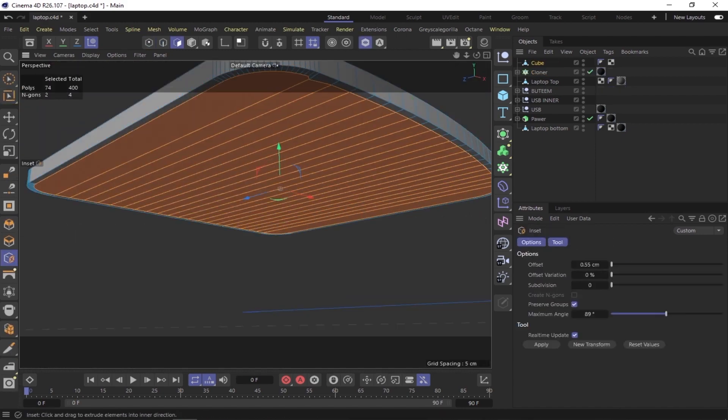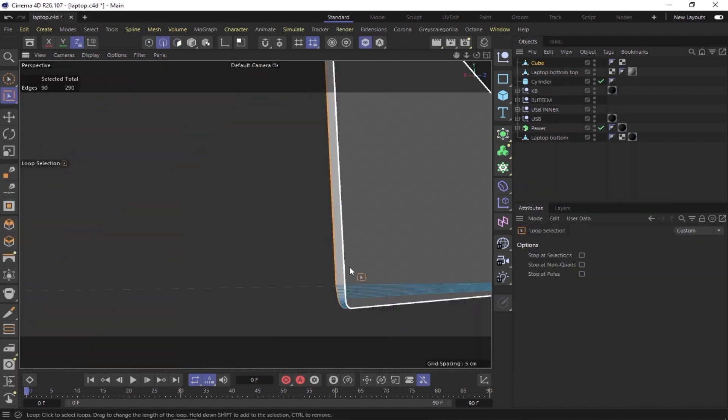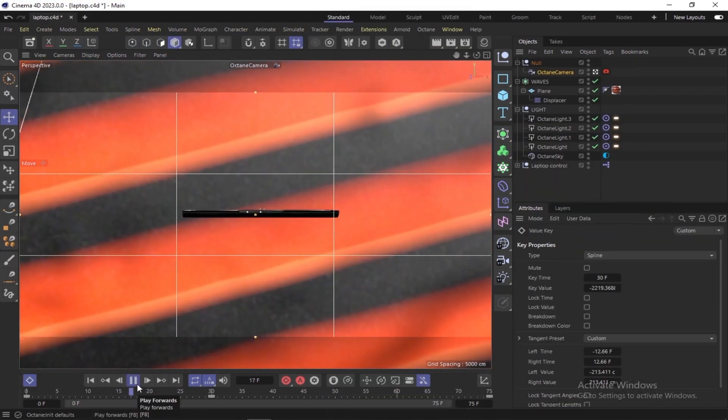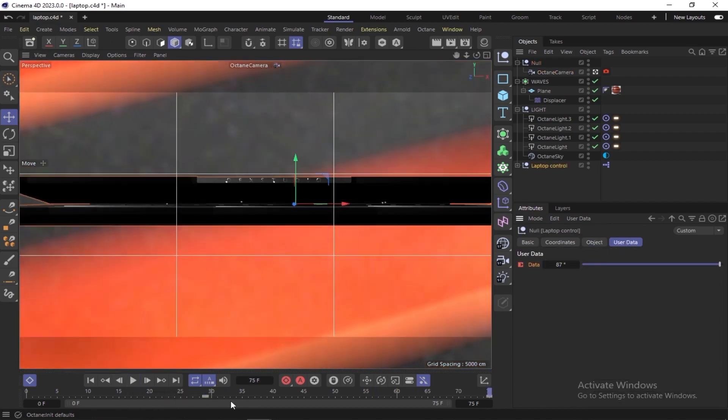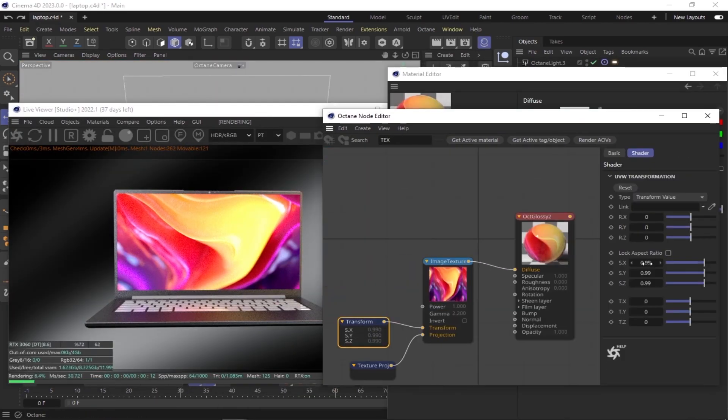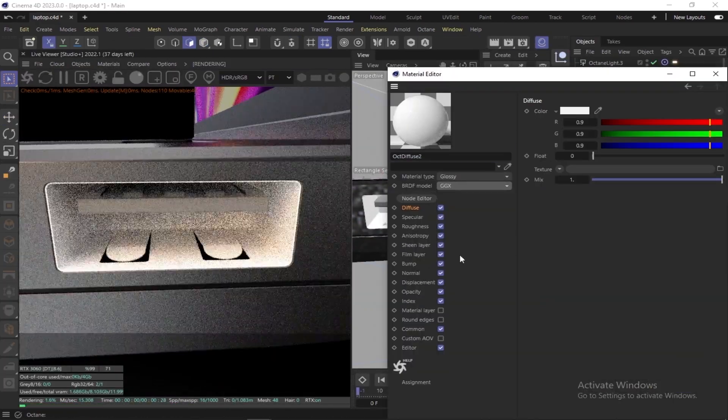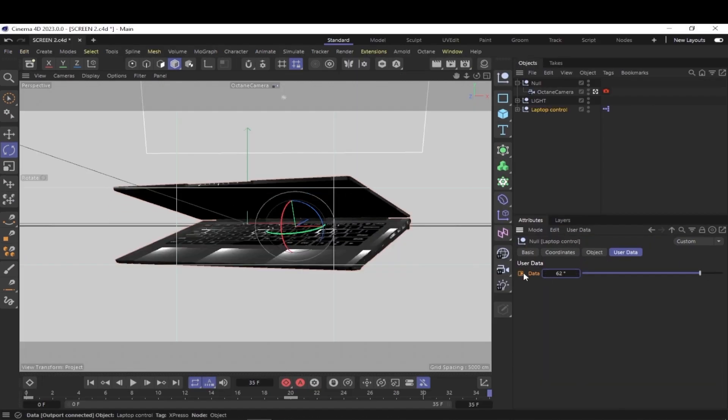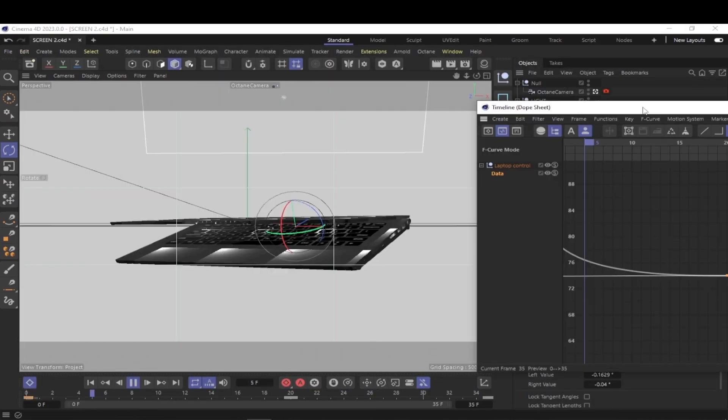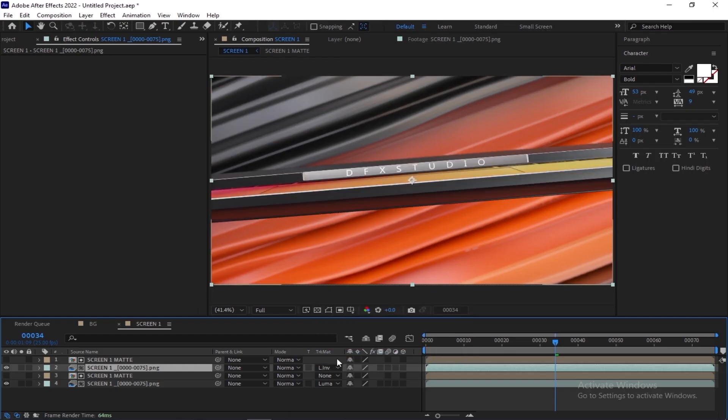and animation in Cinema 4D and how to create camera movement. Then you will learn how to use Octane Render to create realistic textures and lighting for a 3D laptop model. You will also learn how to use After Effects